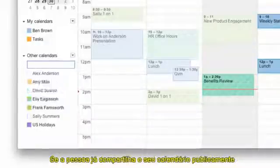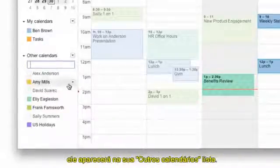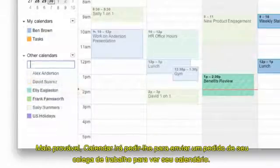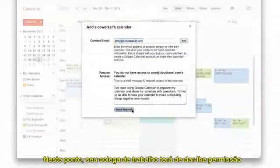If the person already shares their calendar publicly, it'll appear in your other calendars list. Most likely, Calendar will prompt you to send a request to your coworker to see their calendar.